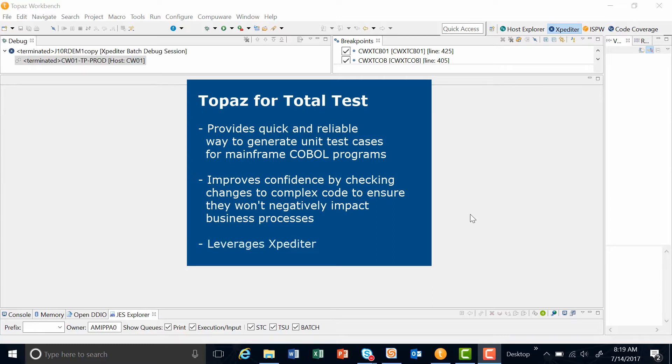Topaz for Total Tests uses Exploditor, a tool developers are already familiar with, to collect data and automatically capture unit test cases.